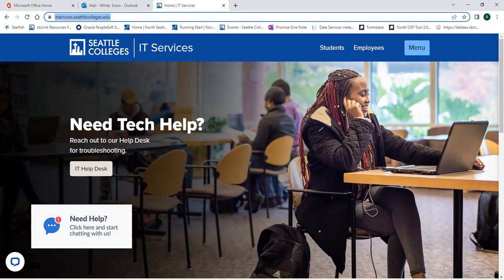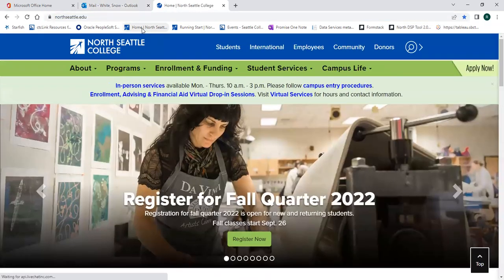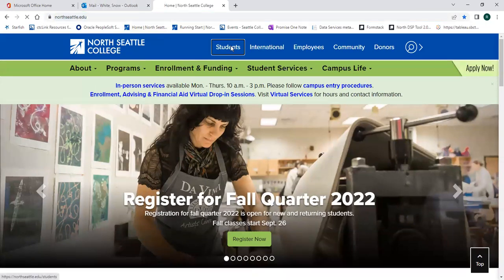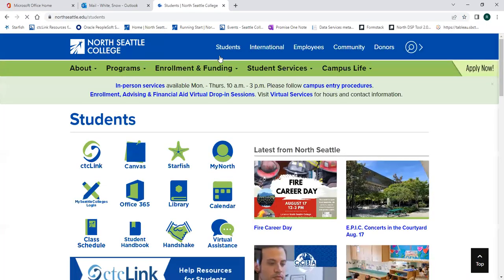Your Seattle College's login can also be used to access Starfish. To get to Starfish, we're going to go back to NorthSeattle.edu, click on students on the blue bar at the top of the screen, click on Starfish.